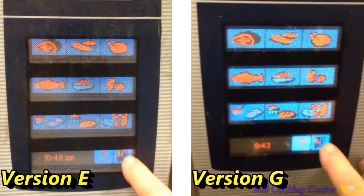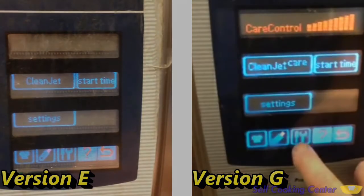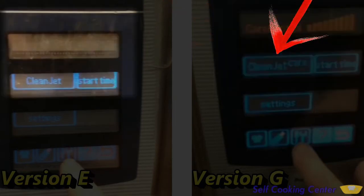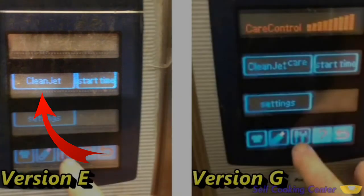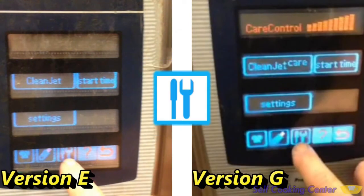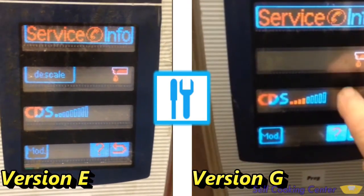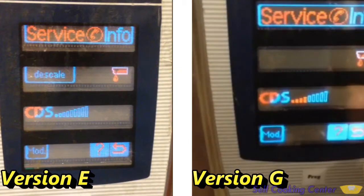On both of these ovens, we're on the My Cooking screen. First, press the function key. Notice here that the version G's oven displays a care control graph and a clean jet plus care button. Version E lacks that graph and has just a clean jet button without the word 'care' in it — we'll go over the reasons why in a few minutes. To get to the CDS graph, push the service key. This particular service key is only for user-level access and will not take you to the service menus. Now the CDS bar graph is displayed. With that, you can quickly assess the condition of the steam generator, and then to exit, hit the return key twice.